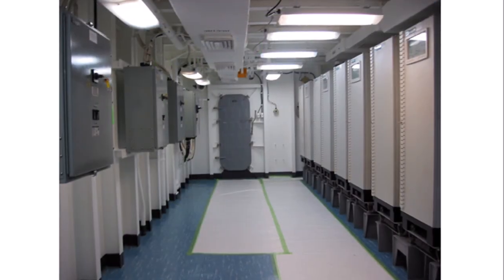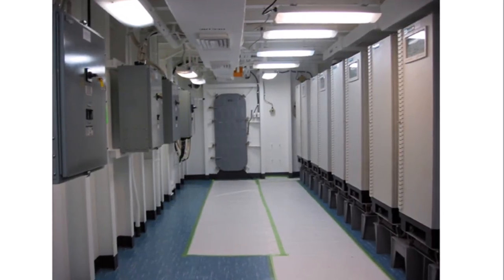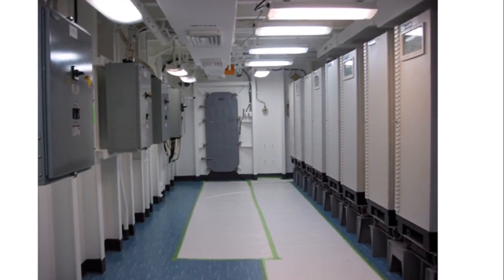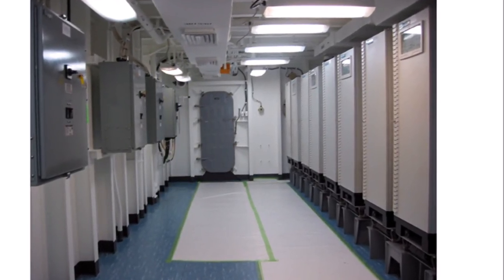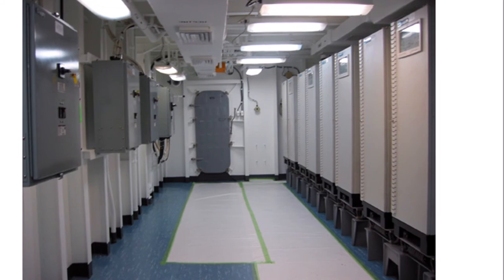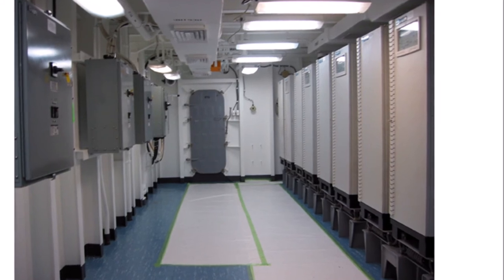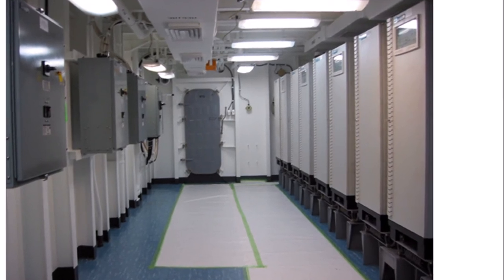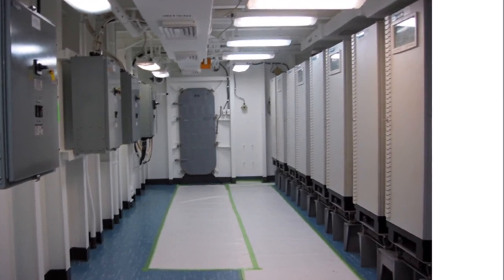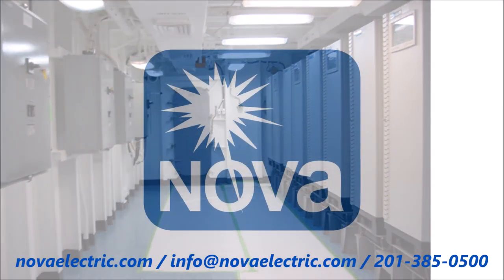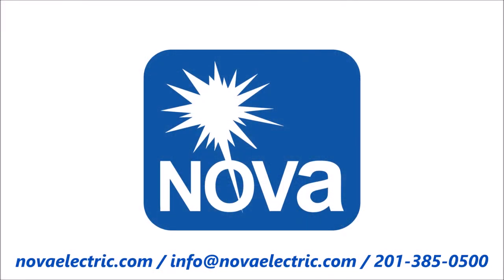These units are the first choice for the world's leading defense contractors, including Lockheed Martin, Boeing, Raytheon, General Dynamics, DRS, BAE, all branches of the U.S. Armed Forces and U.S. Allied Forces worldwide.